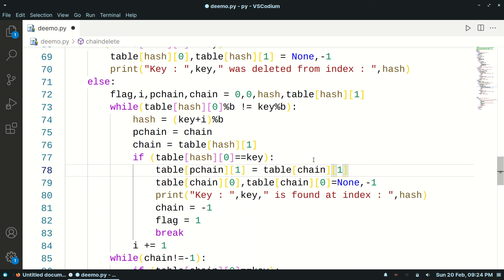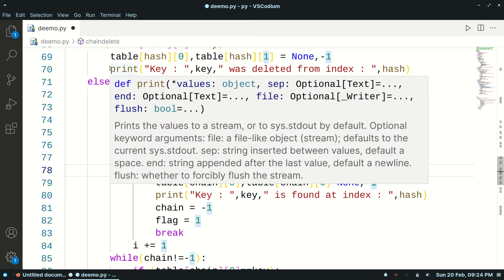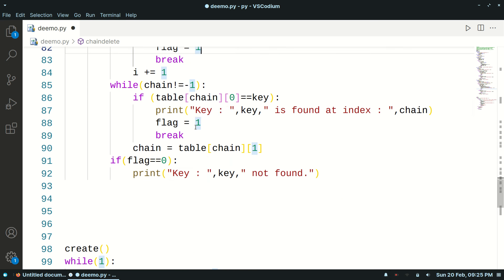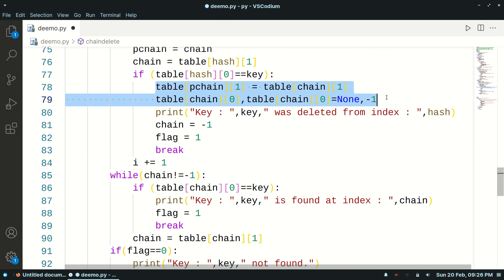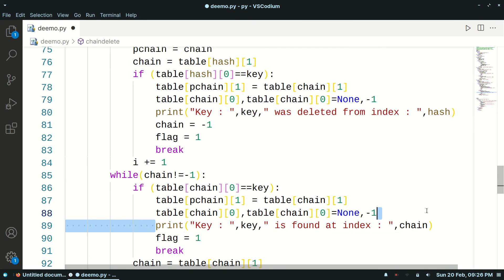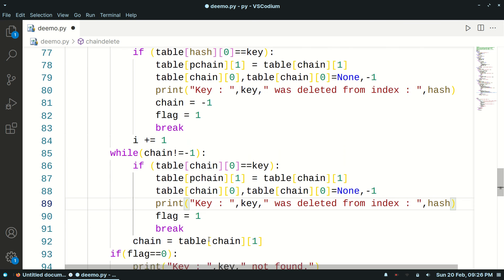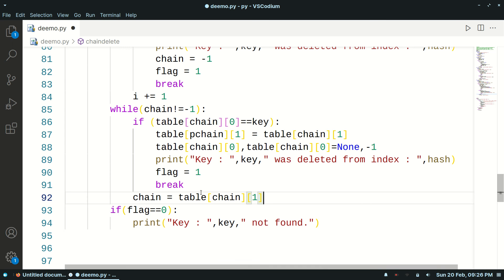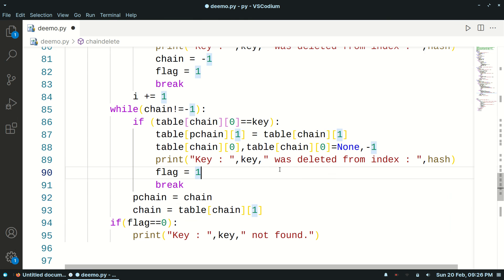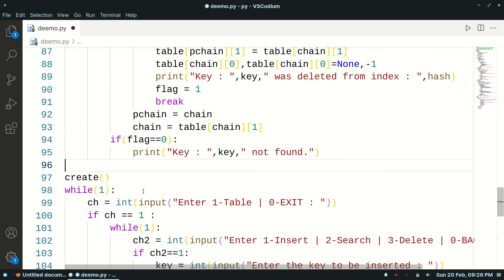Previous pointer next equals node-to-be-deleted pointer next — so the previous pointer's chain is updated to the deleted node's chain. The particular key will change the current and previous key chains, the print statement will also change, and each time we update our chain to be the next chain we keep our previous chain as the current chain.